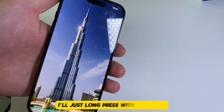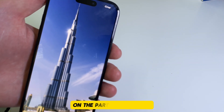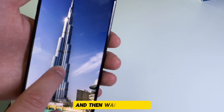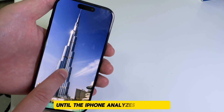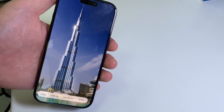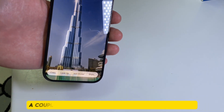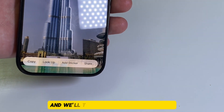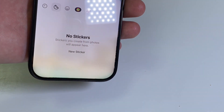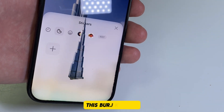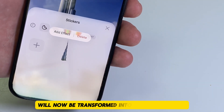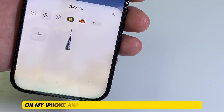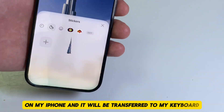I'll just long press with my finger on the part of the photo which I want to create a sticker from, and then wait a second until the iPhone analyzes the photo. A couple of options appeared related to our cutout and we'll tap on the add sticker option. This Burj Khalifa will now be transformed into a custom sticker on my iPhone and it will be transferred to my keyboard.